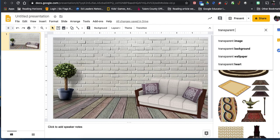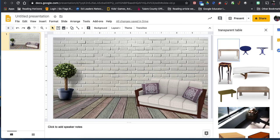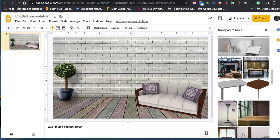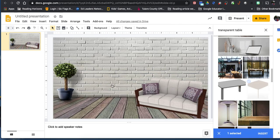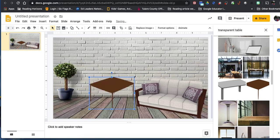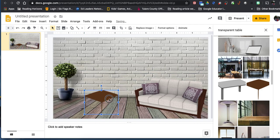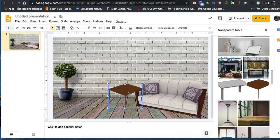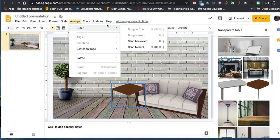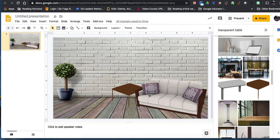Maybe I want a small side table — something along the same lines as the couch. I'll resize it and tuck it behind the couch. To make it look natural, I don't want it appearing in front of the couch, so I click on it to get the blue box, go to Arrange, Order, and Send to Back. That way the couch is in front of the table — it just gives a nice layered effect.